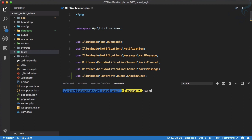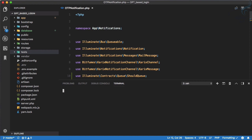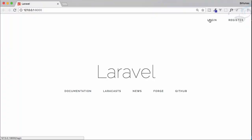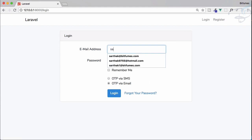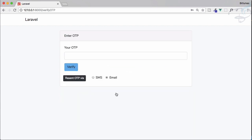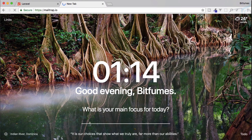We run php artisan queue:work so it watches for queued jobs. In a new tab we start the server. Now let's go to the app and try to log in, providing the details via email. When we click, you can see we are instantly redirected to the next page.